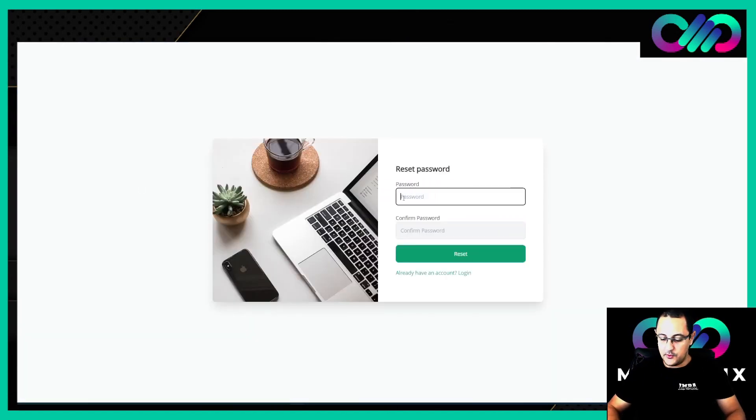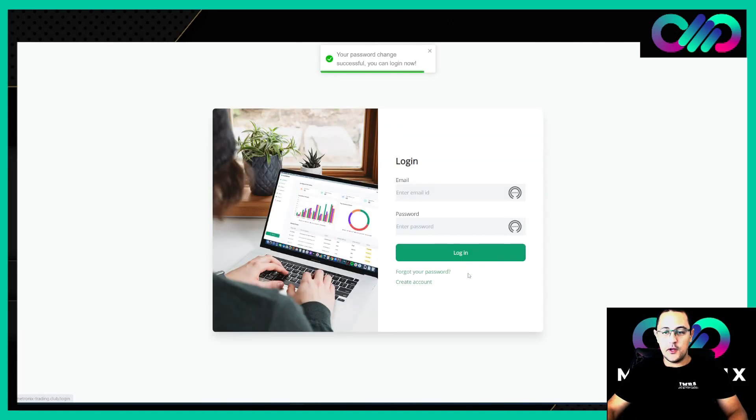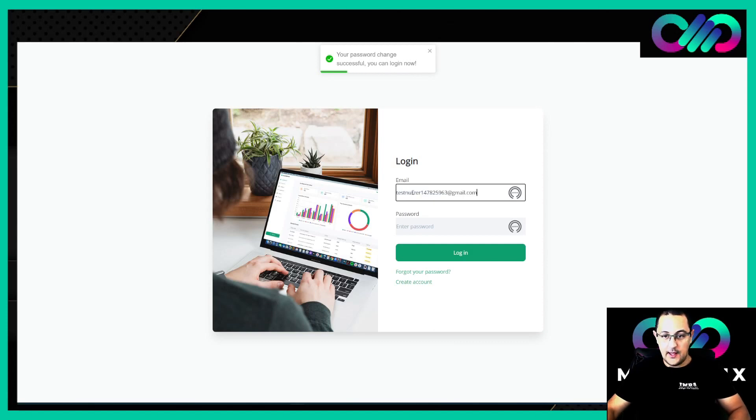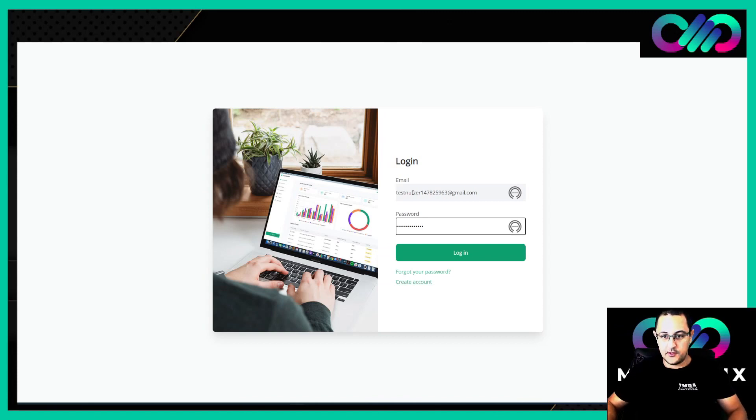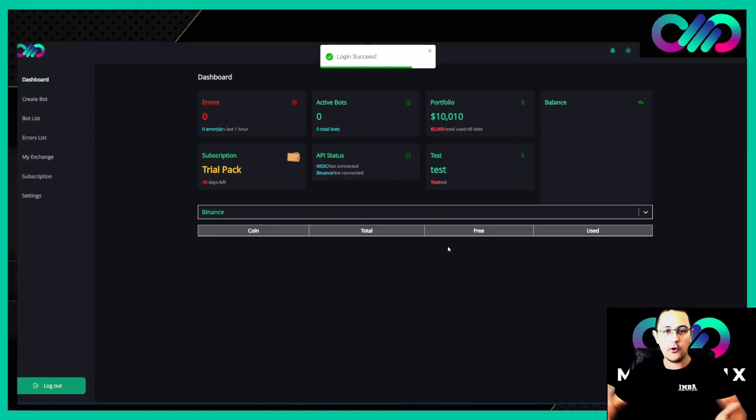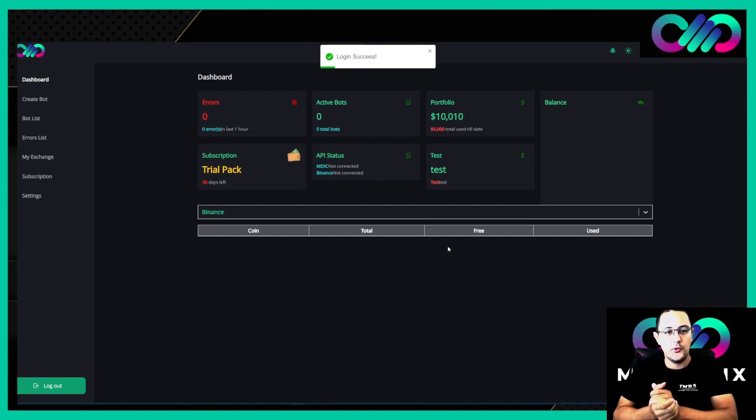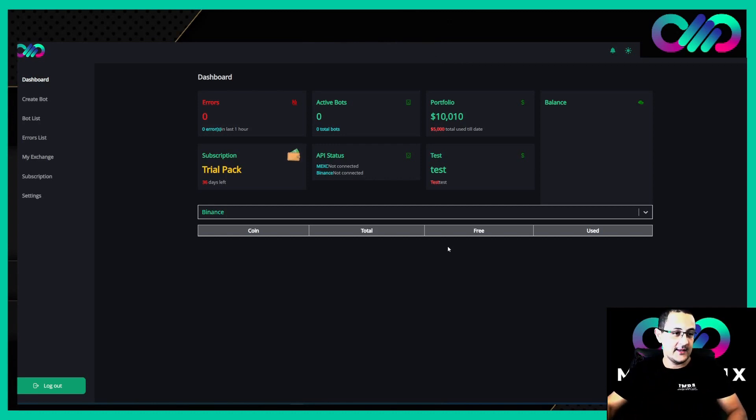Now we have to set up a new password and reset. Now we can log in here, enter our email and password, and login. Welcome to Metronix.